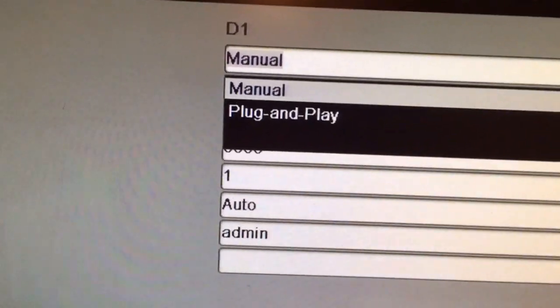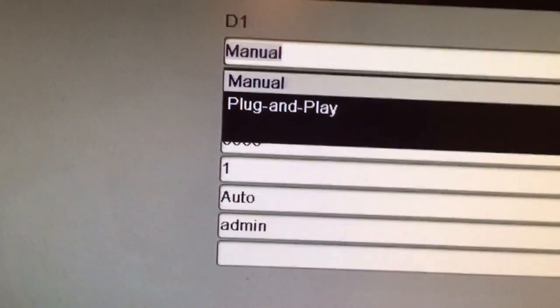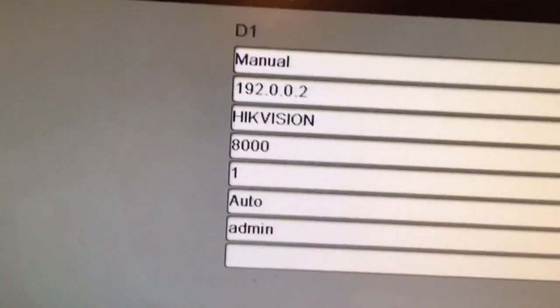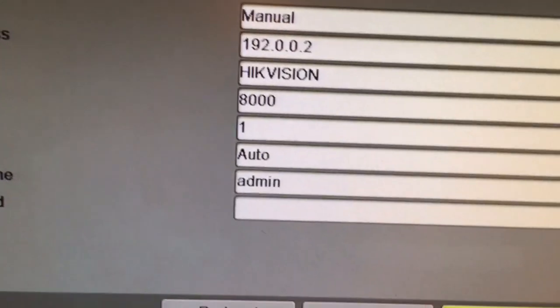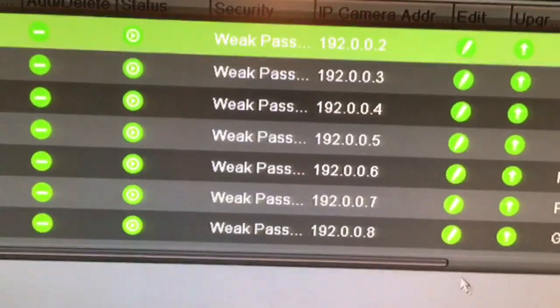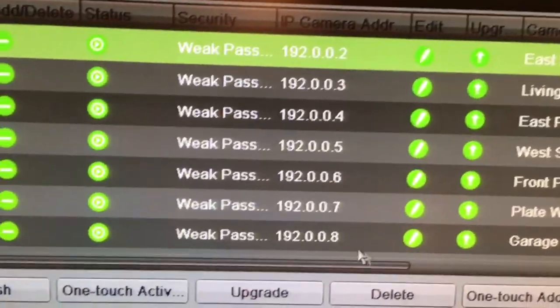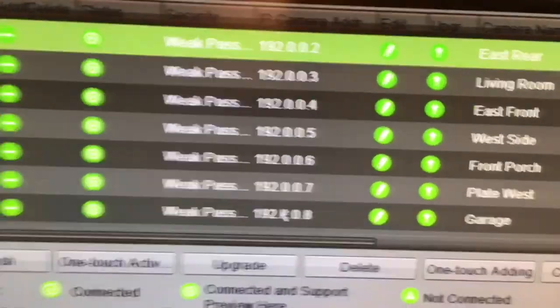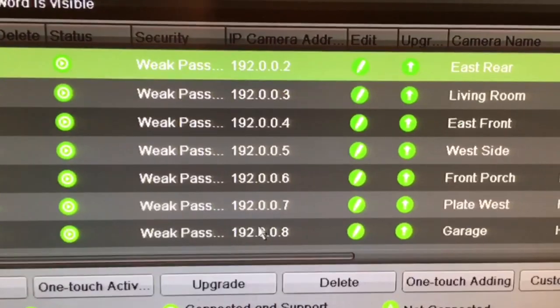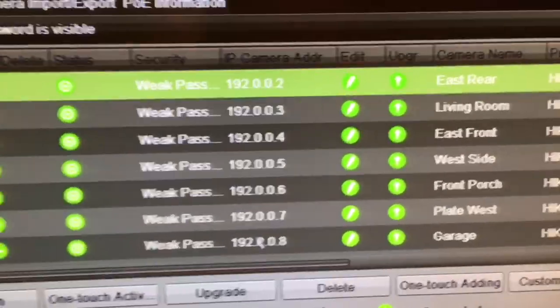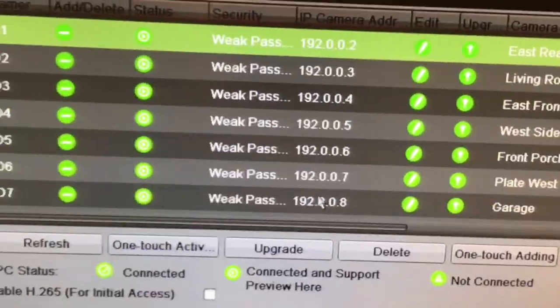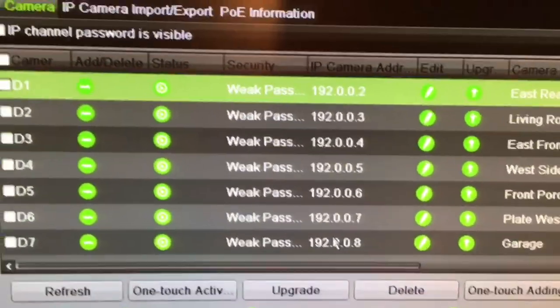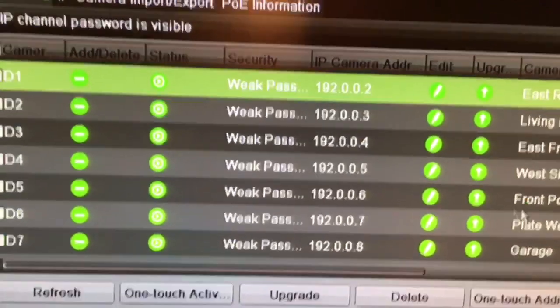Some systems can use plug-and-play. I do not recommend plug-and-play because it can become a problem. But for those of you that are only hooking up the NVR and cameras and not hooking them up to your network or going really extreme like we do normally, then plug-and-play will be fine.